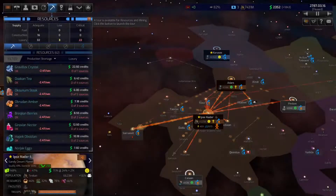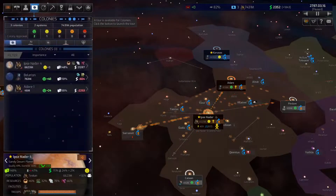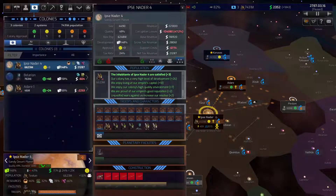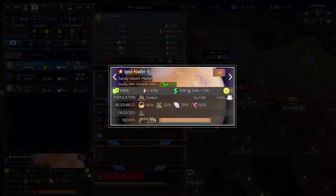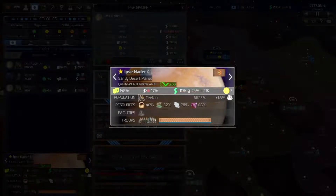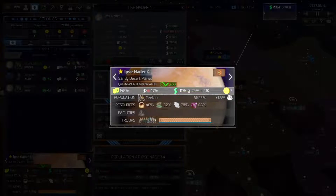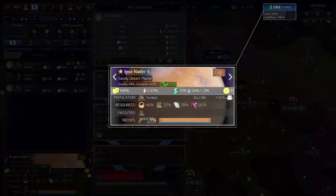Looking at a populated colony world, the population level is very important in distinguishing a starting frontier colony with few people from a self-sustaining world. We can see that your population has a growth rate. In order for that growth rate to be optimized, your colony needs abundant access to construction resources and a healthy credit cash flow to fund extra infrastructure and growth.